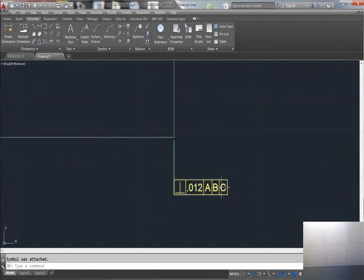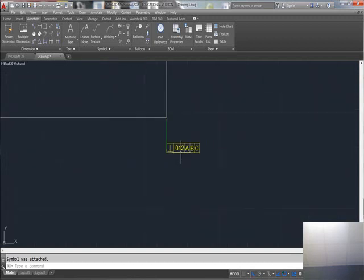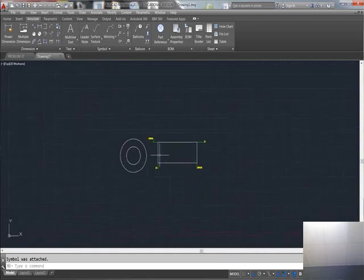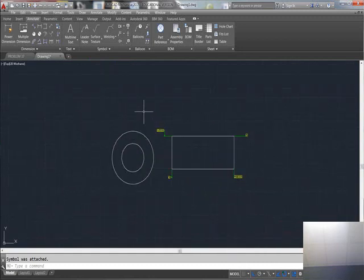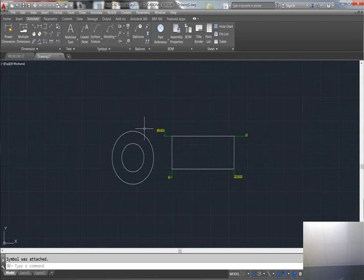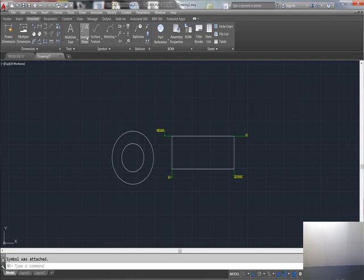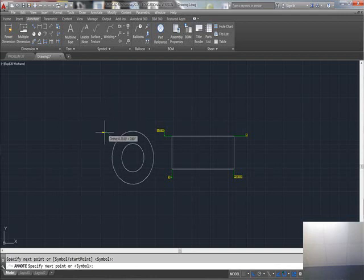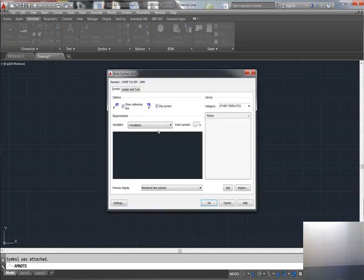To easily put symbols on here for a counterbore, you can do the leader note. Click on it, pull it out, right-click to start your leader note.